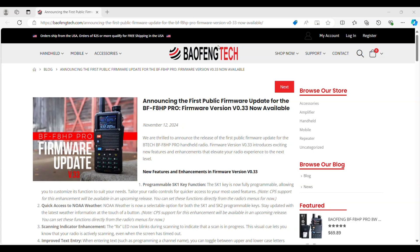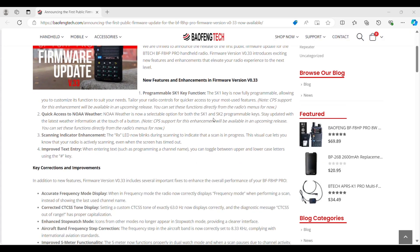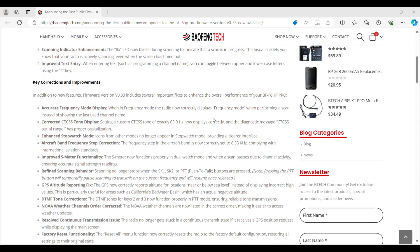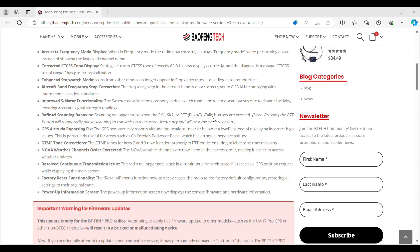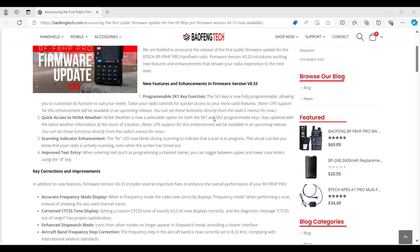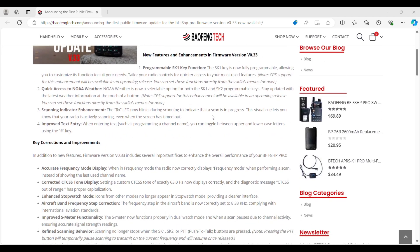There are announcements. They had an article with information about the firmware update. I didn't realize it was dated November 12th, so almost a month ago this came out. It talks about some of the enhancements and updates that it did. Let's go over a couple of them. Programming S1 or the SK1 key, quick access to NOAA weather. I guess they weren't in the correct order, the station. So now they are.